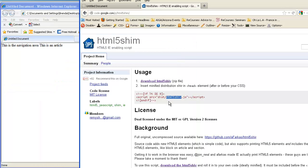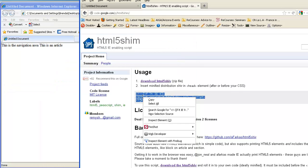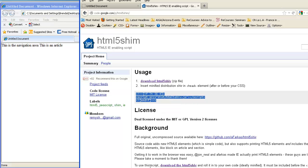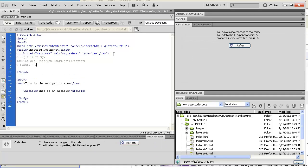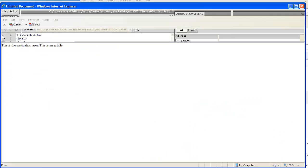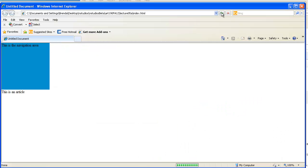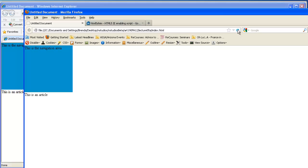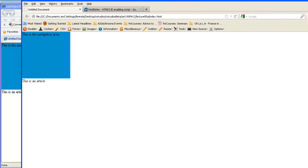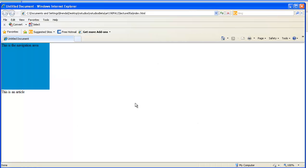Now I'm going to take this code, copy it, and paste it in the head of my document. When you get to doing Dreamweaver templates, this goes into the initial file that you build before you convert it to a template. Then I'm going to save. When I refresh my browser, IE is behaving itself, and when I look in Firefox it's still behaving itself.